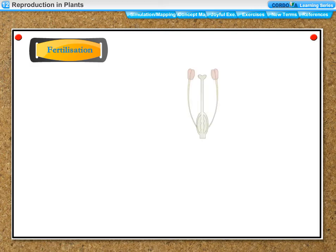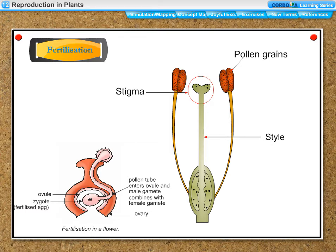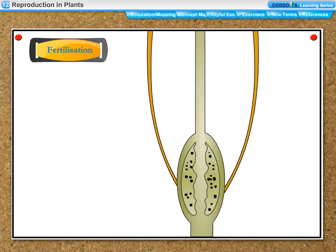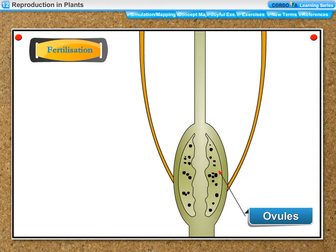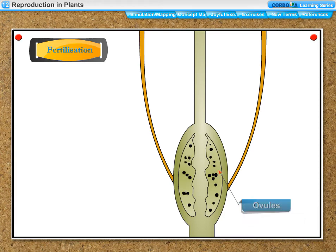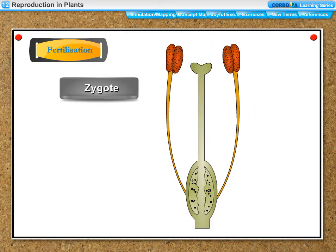Fertilization: the pollen tube penetrates the stigma, passes through the style, and enters into the ovule. The male gamete moves down to the ovule through the pollen tube; the tip of the pollen tube bursts open and the male gamete comes out. The male gamete fuses with the female gamete present in the ovule to form a fertilized egg cell called a zygote. The fusion of the male gamete with the female gamete to produce a zygote is called fertilization.